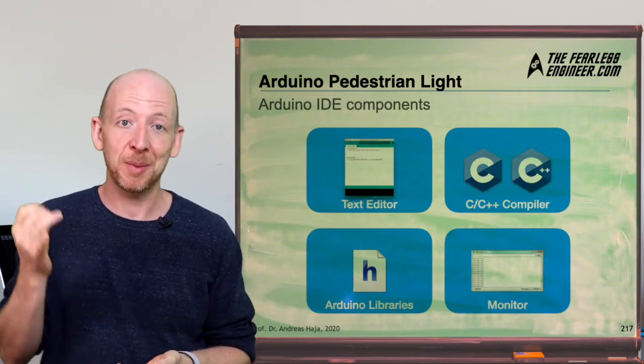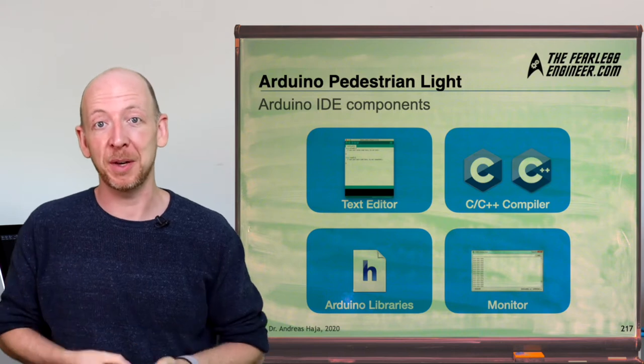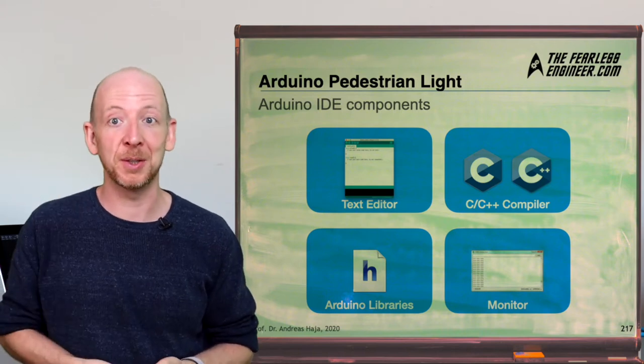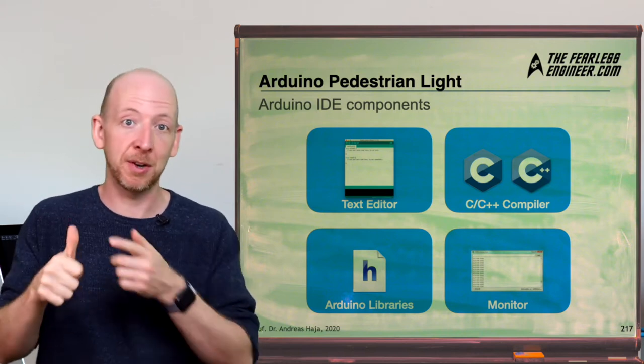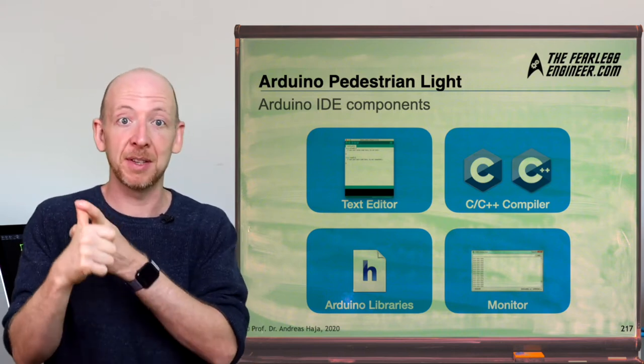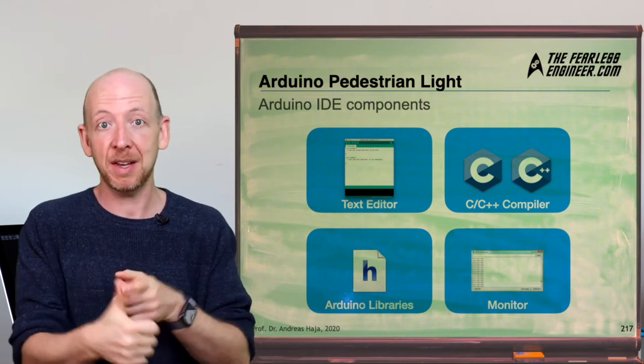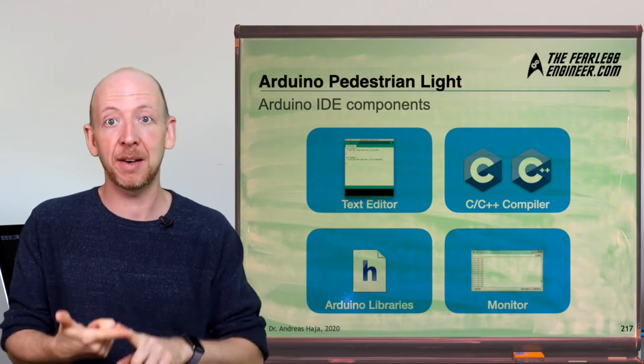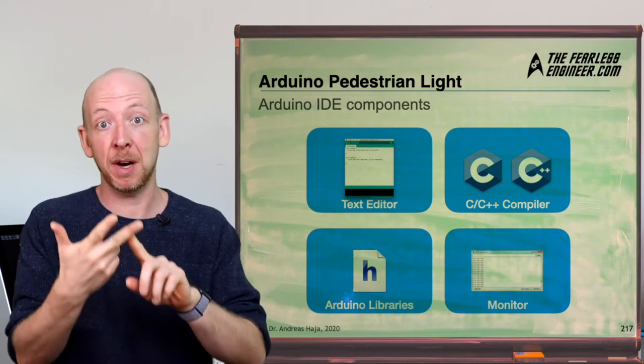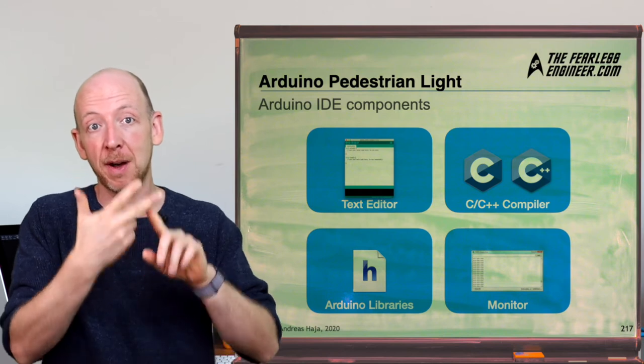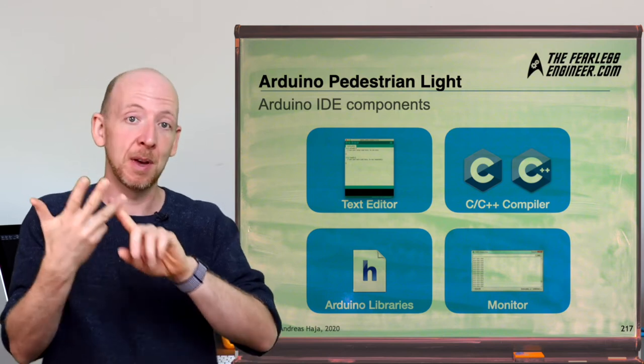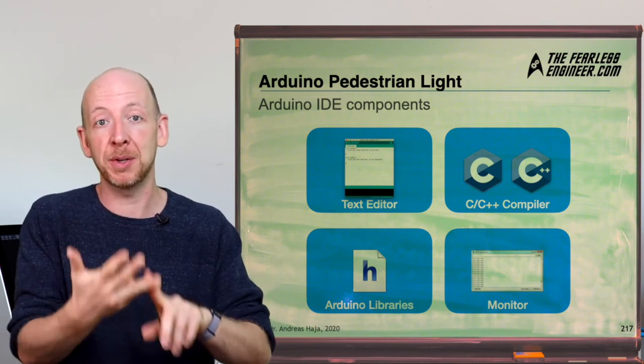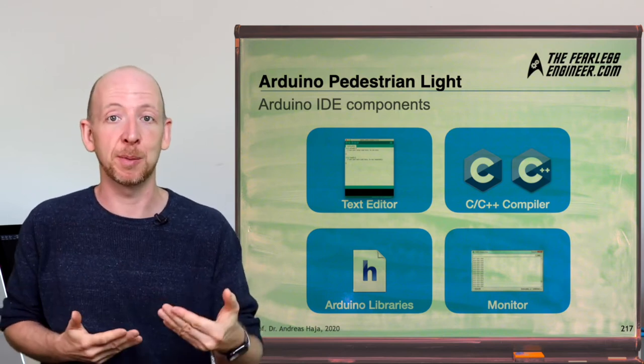Now when you download the development kit from the Arduino website you will have four components at your disposal which are an integrated development environment, the IDE, a C compiler, then a set of libraries with Arduino specific functions and also an interface to connect and also monitor your Arduino board.